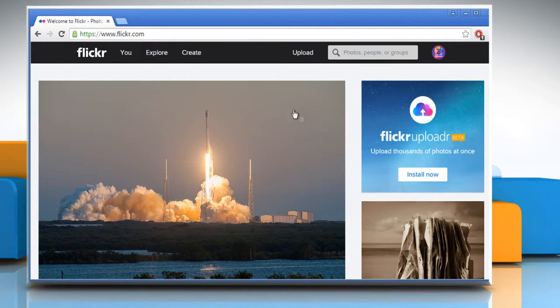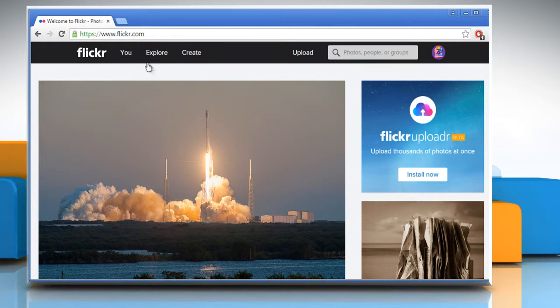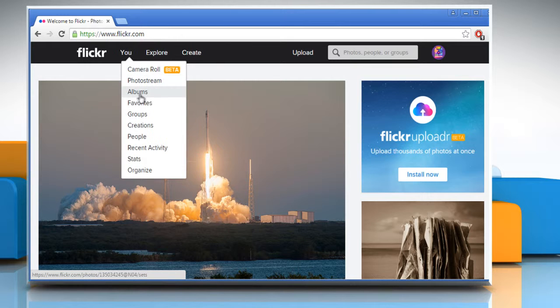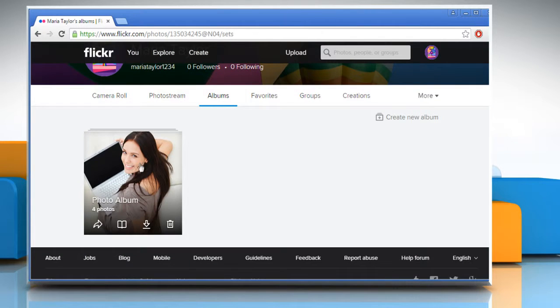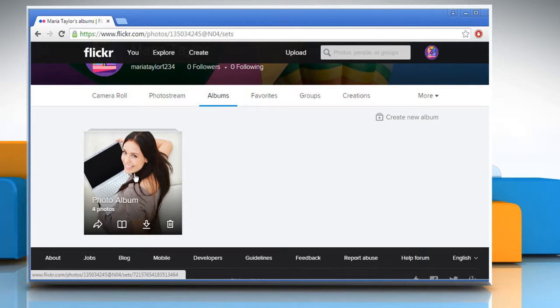From the top menu, click on you and then click on albums. Now open the desired album.